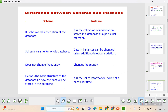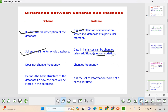The difference between schema and instance: schema is the whole database — the overall description and design. Instance refers to the variable values present at a particular moment for various operations such as additions, deletions, and updates. Schema does not change frequently whereas instance changes frequently. Schema defines the basic structure of how the data will be stored. In the next video, we will be seeing data models. Thank you.